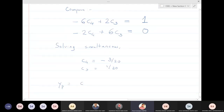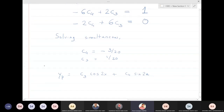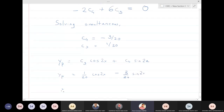Therefore yp = (1/20)cos(2x) − (3/20)sin(2x), and the general solution y = yc + yp is obtained. The undetermined coefficients have now been determined, completing the solution.